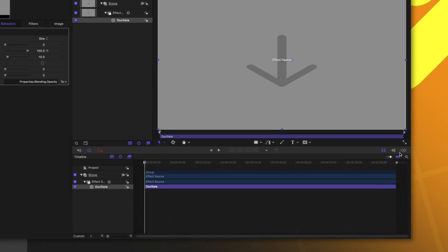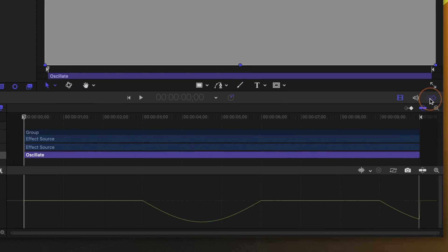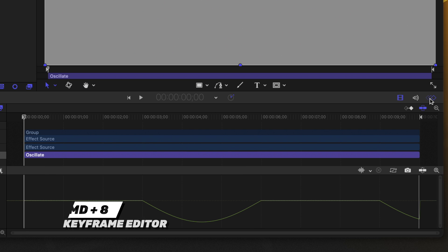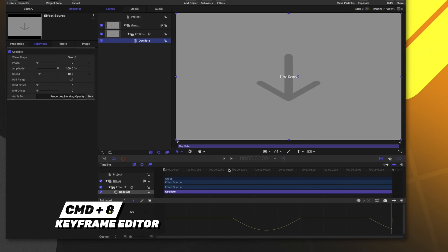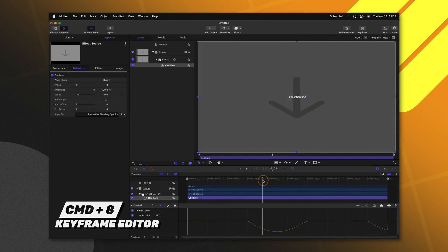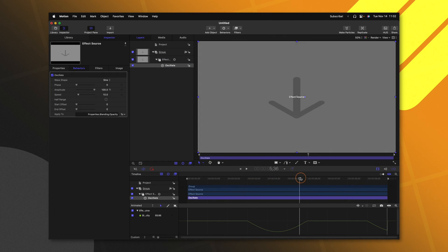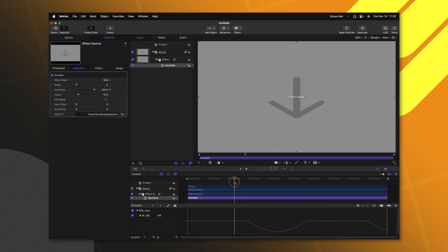Now, if I go over to the right side and click on the keyframe editor, which can also be achieved with Command-8. Now, as it is, if we play through the animation, it's a very smooth and fluid animation.